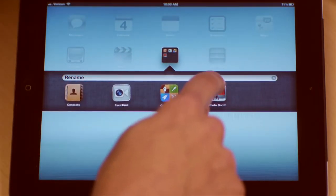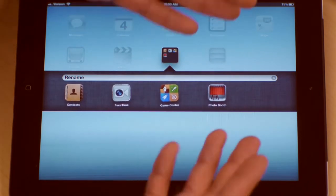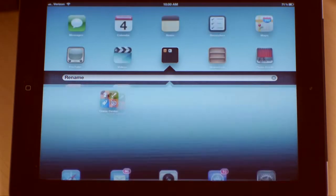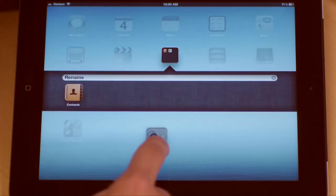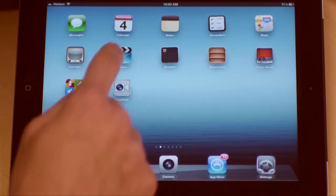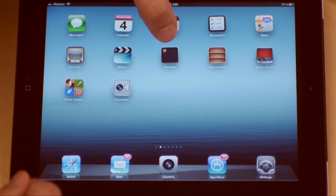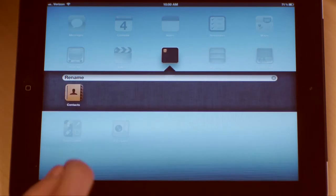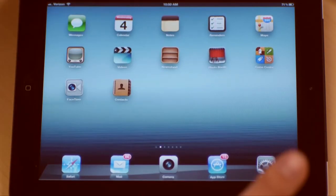If I want to pull an app out of a folder, I have to make sure again that they're jiggling. Once they're jiggling, I can just pull them out of my folder like so. One last little caveat: no matter how many I pull out, if there's still one left in the bin, the folder stays there. If I want to get rid of the folder, I drag the last app out and the folder evaporates — it's no longer there.